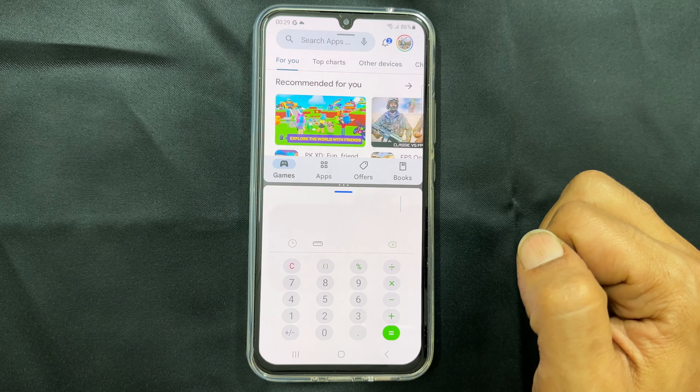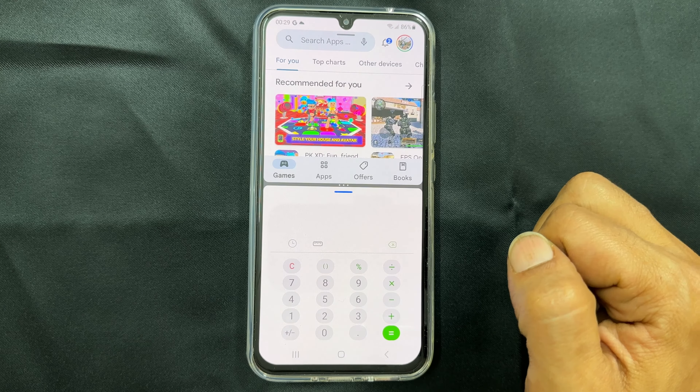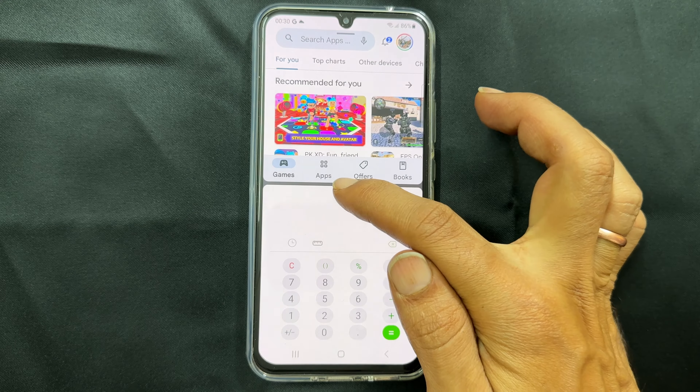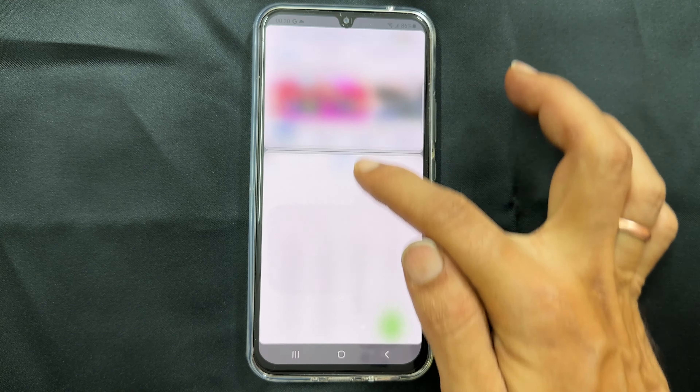To exit the split screen, pull this handle to the top or bottom based on which app you want to close.